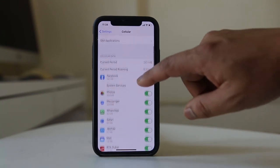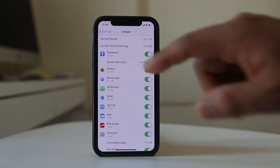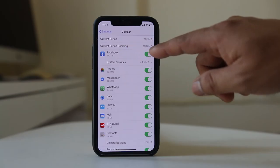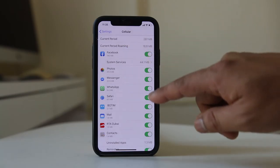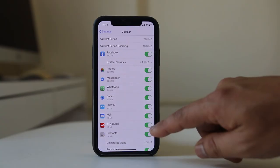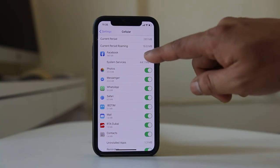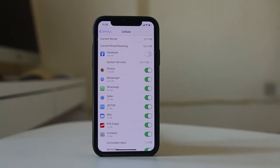then what you have to check here is — if I scroll down, I have enabled cellular data for all the applications. But suppose if I have disabled the cellular data for the Facebook application, then what happens? Facebook will work only with Wi-Fi.